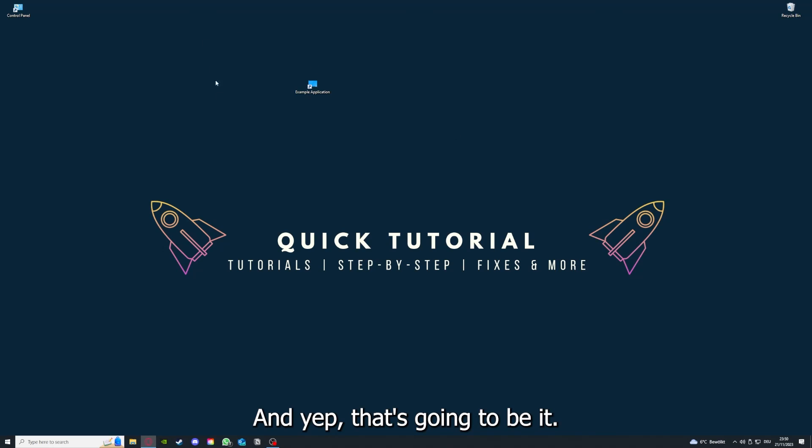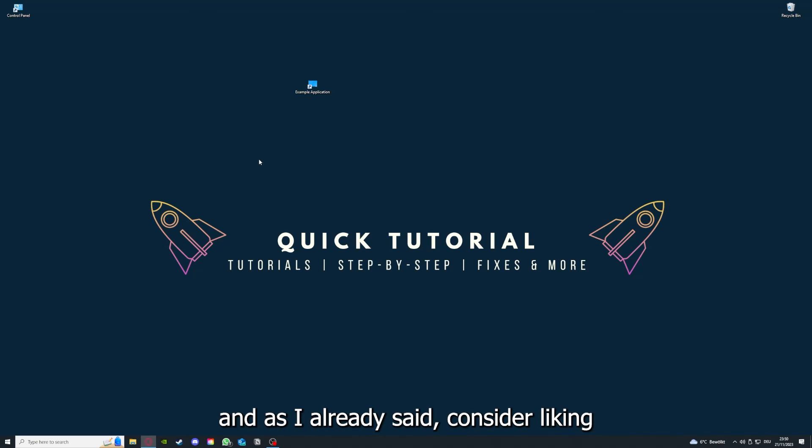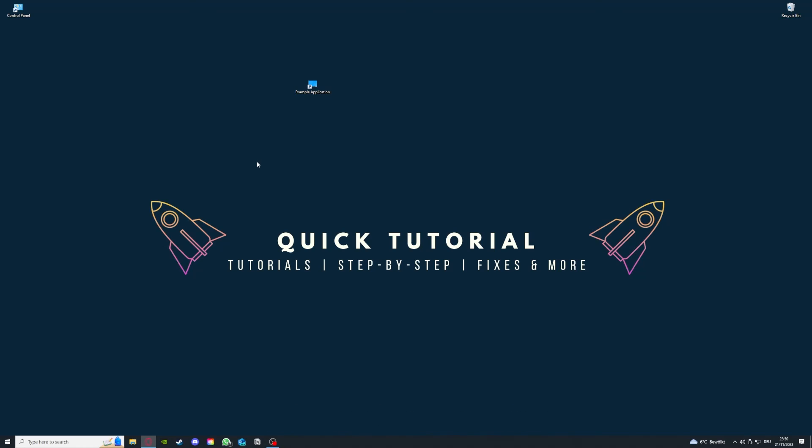And yeah, that's going to be it. I hope you liked the video, and as I already said, consider liking, subscribing, and leaving a comment. Love you, bye!